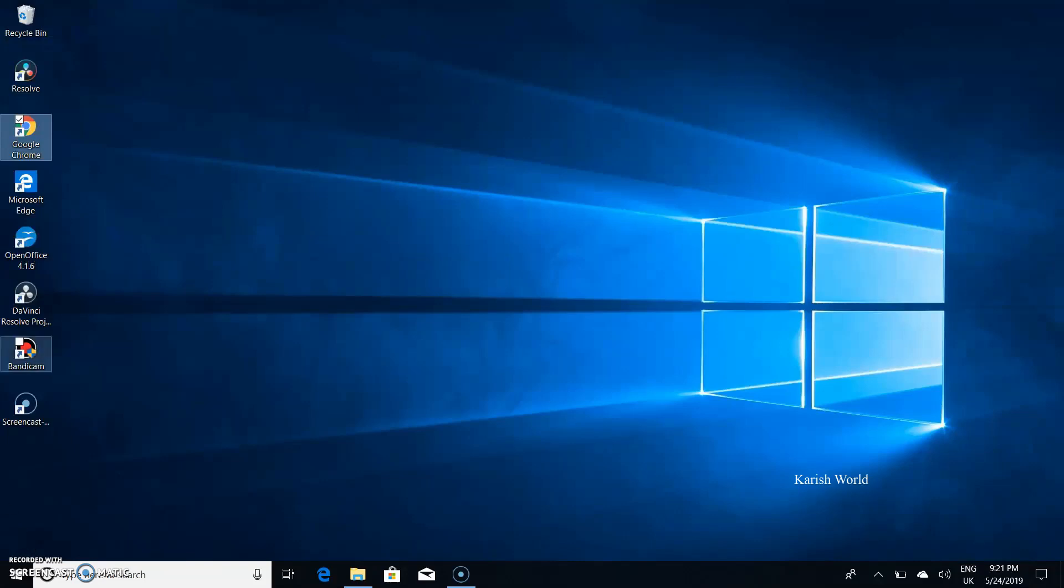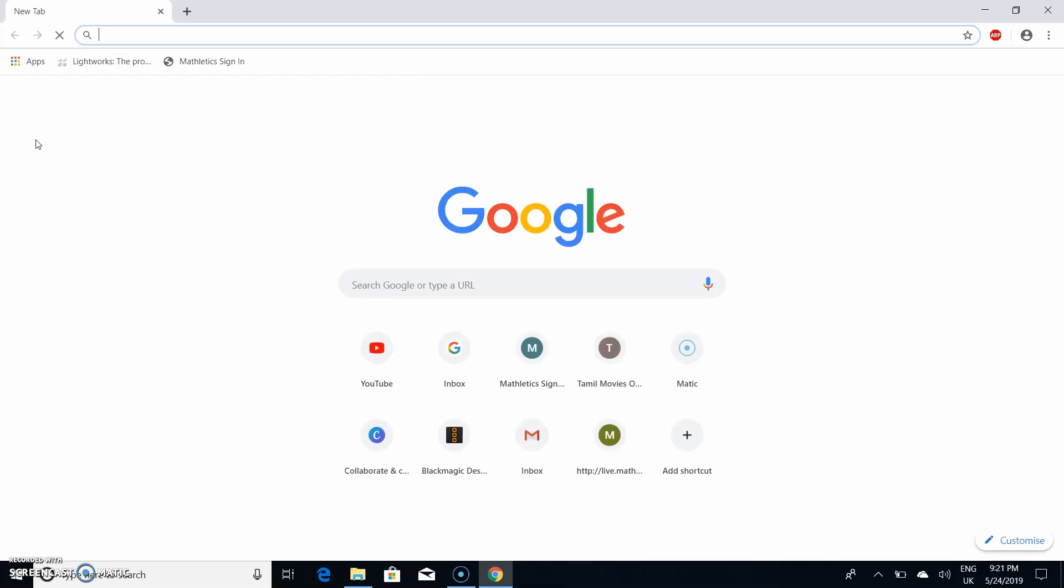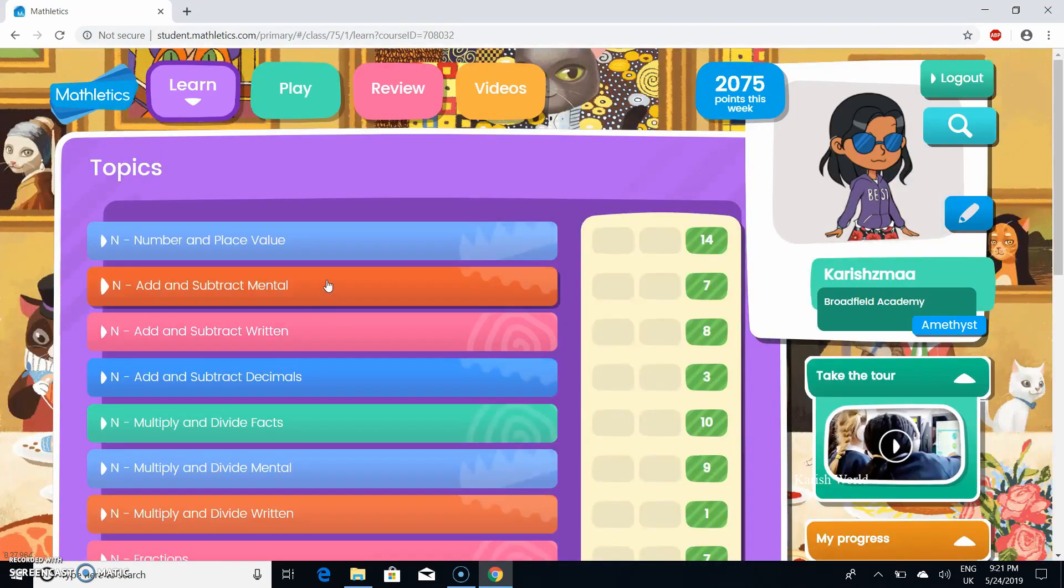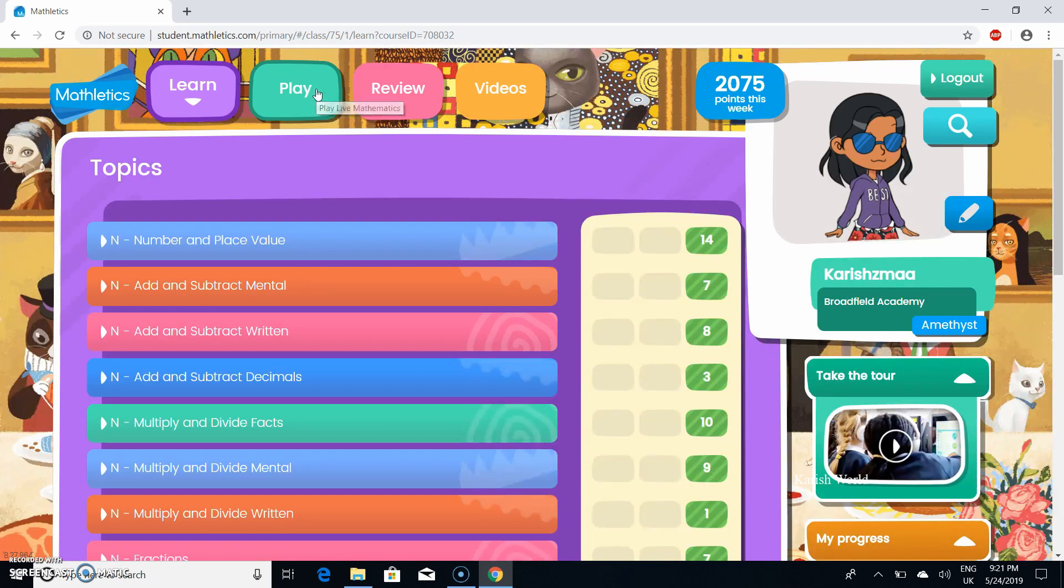I'm going to go to Google Chrome and I'm going to go to Mathletics sign-in. On Mathletics we're going to be doing live Mathletics, so let's go to play.